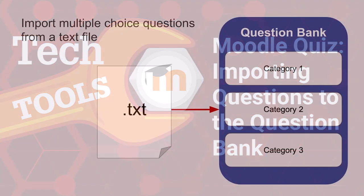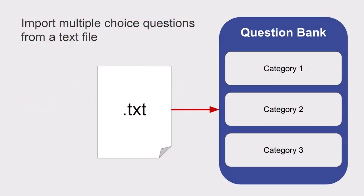In the previous video, we covered how to create new multiple choice questions in Moodle. It is also possible to import several multiple choice questions at once to the question bank from a text file.